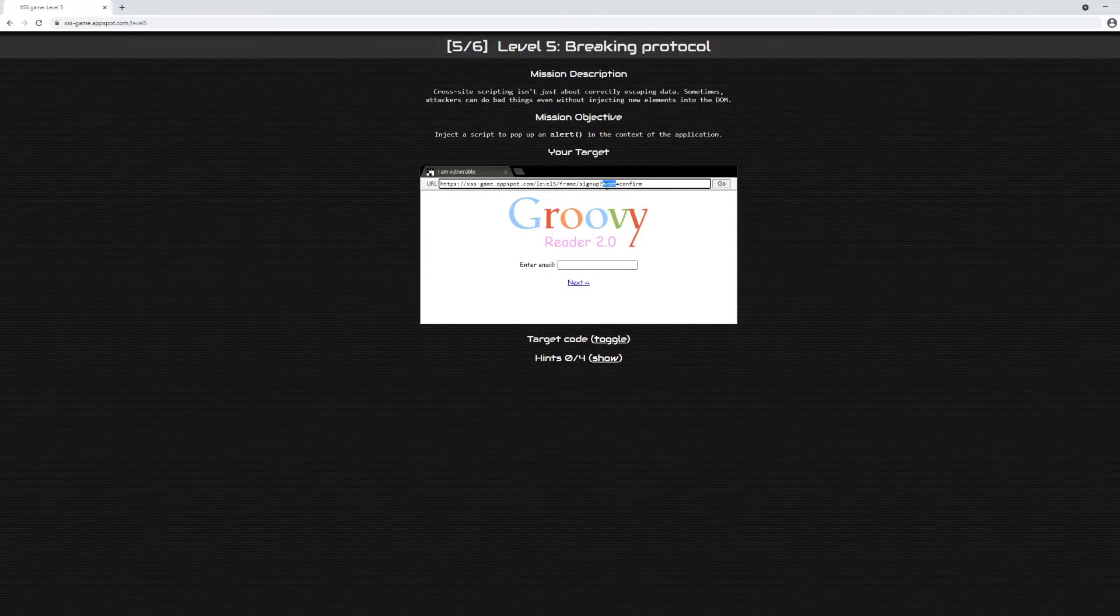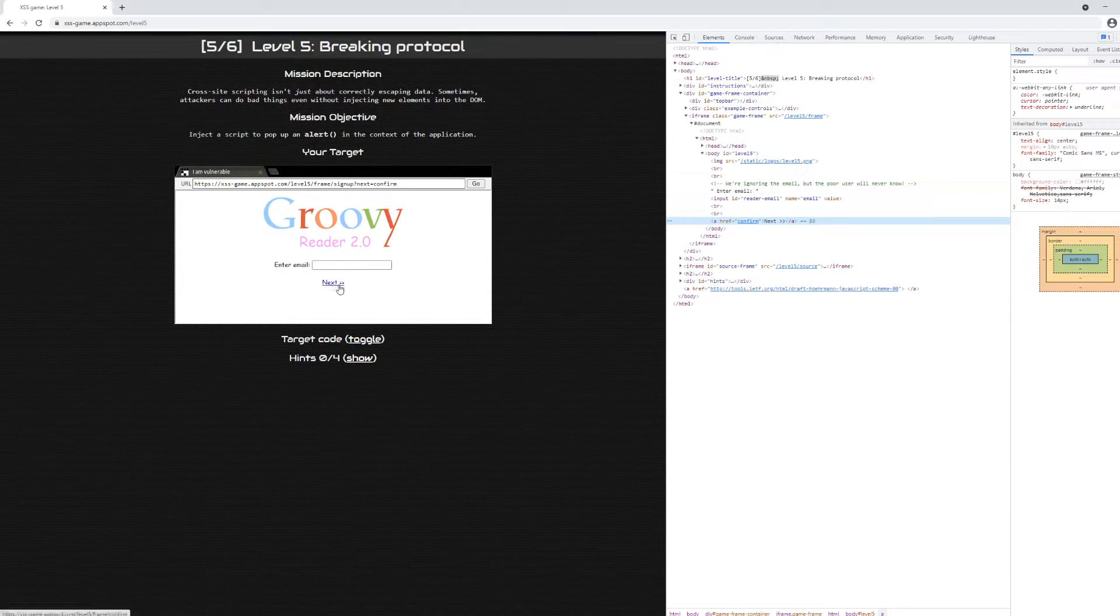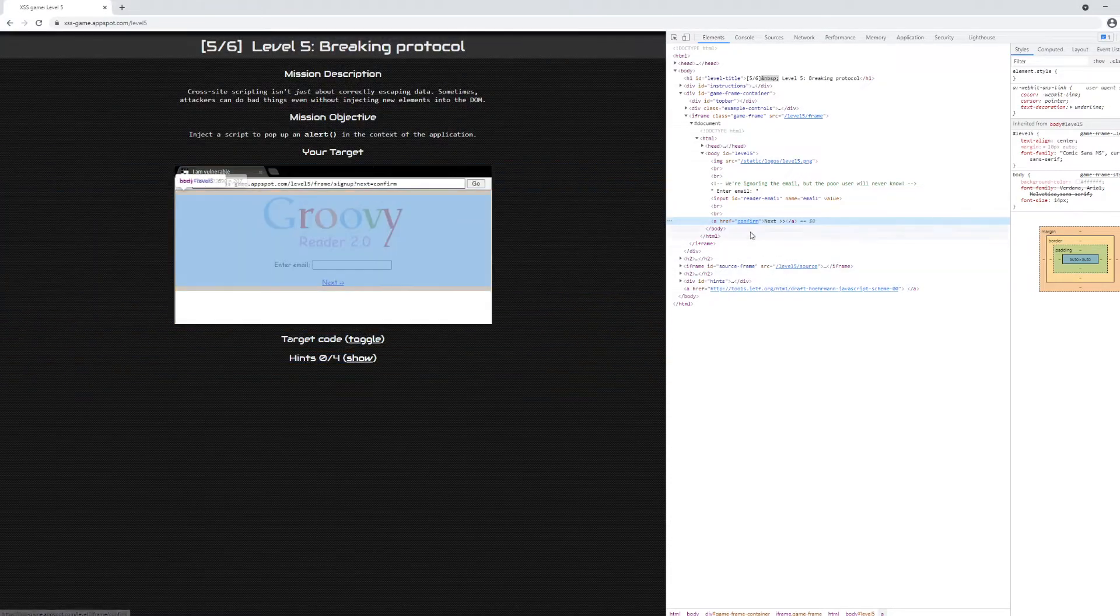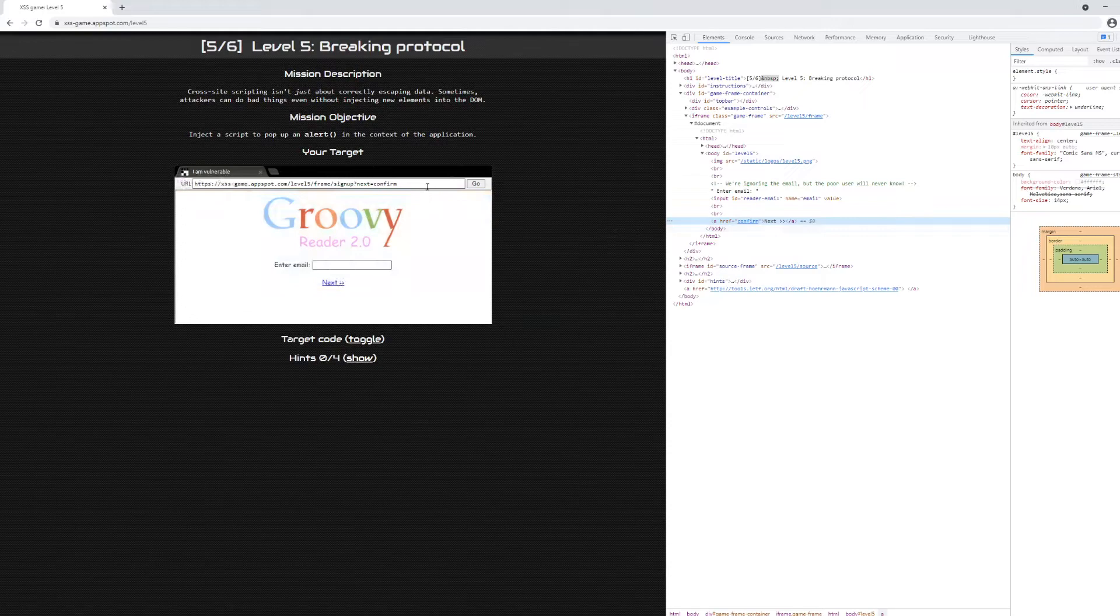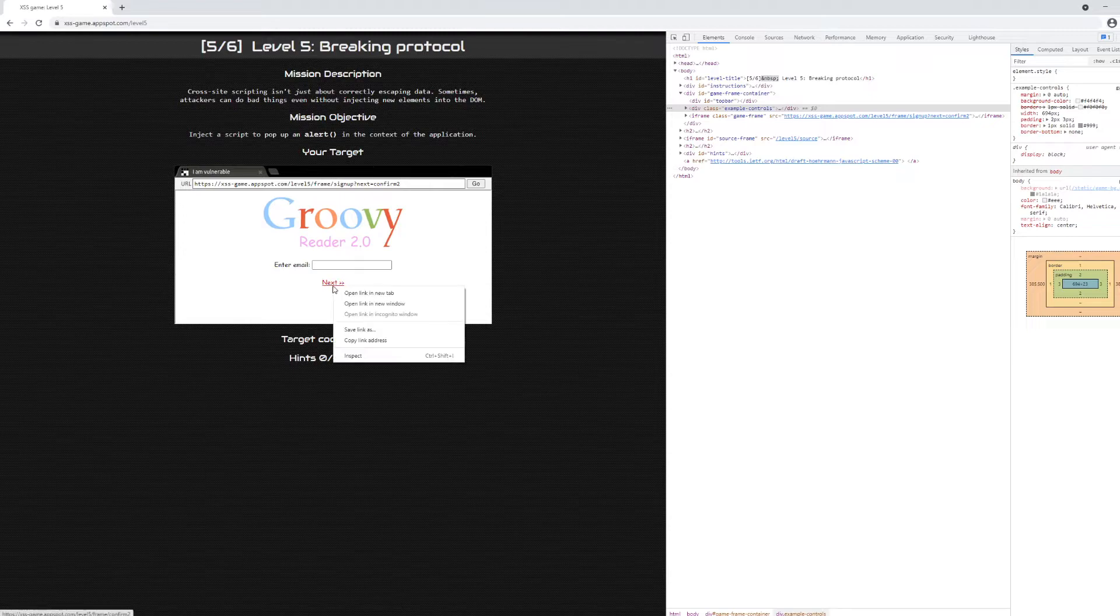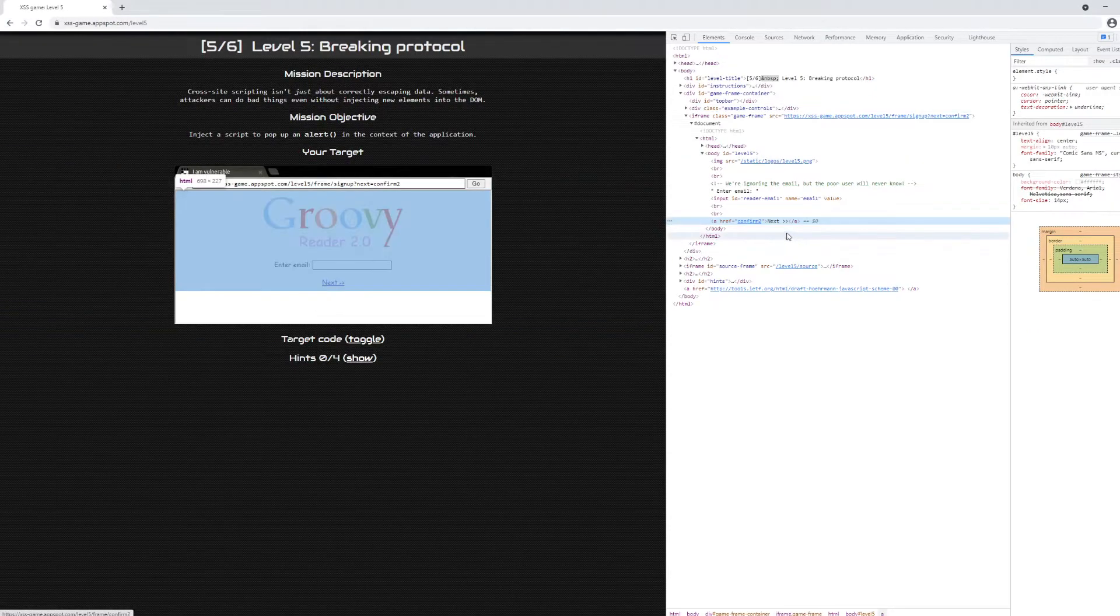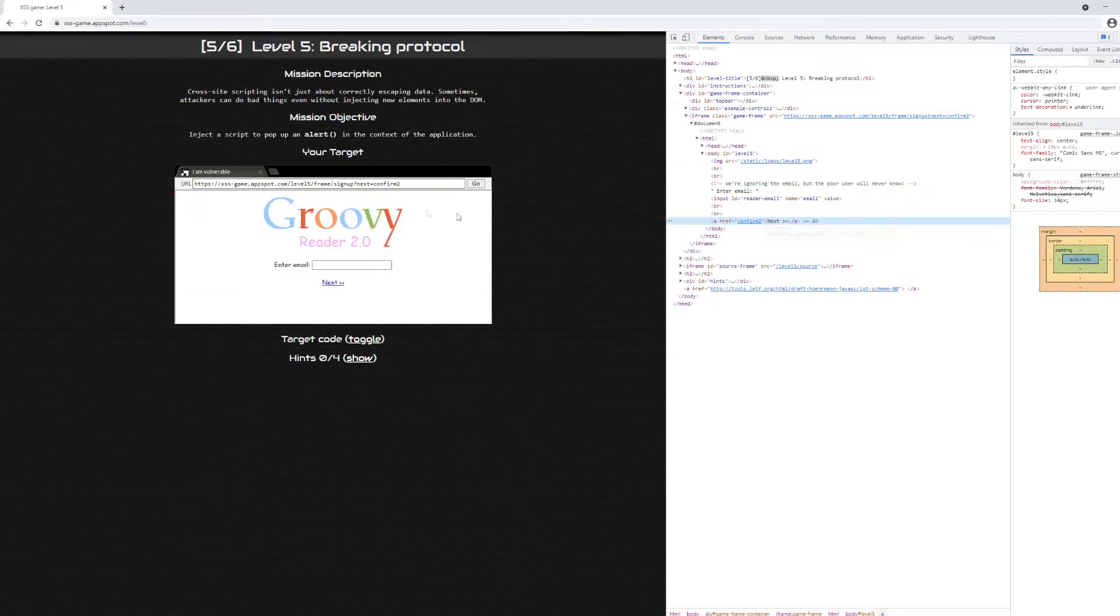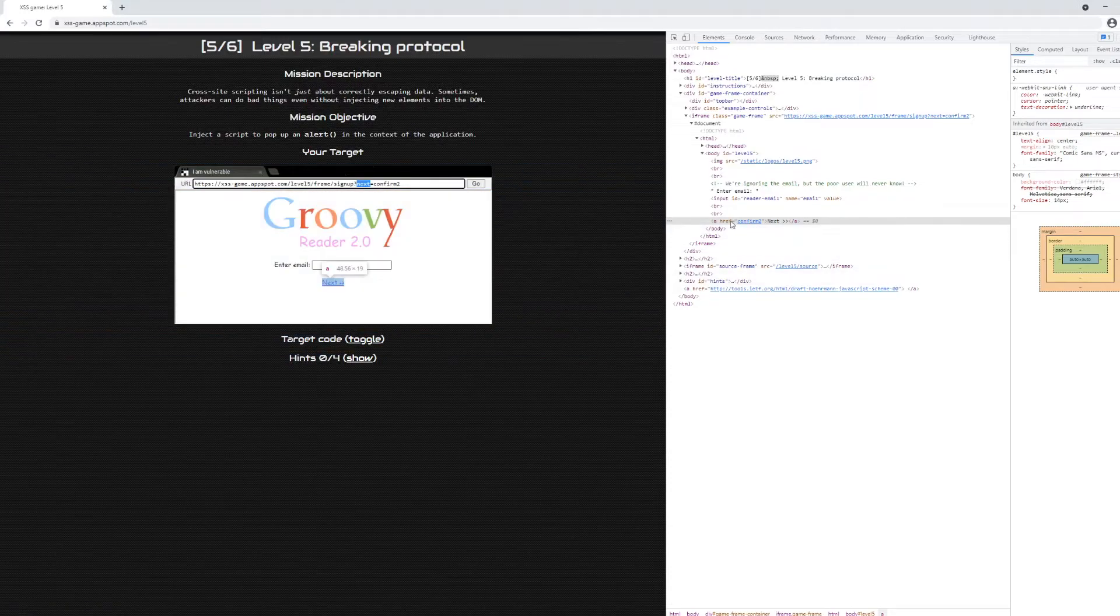If we inspect the next hyperlink, we can see that the href, the link, points to the relative URL confirm. Let's try to change that and see what happens. If we inspect the link again, we'll see that the link becomes confirmed too. So what this confirms is that the next query param is actually populating this link's target value.